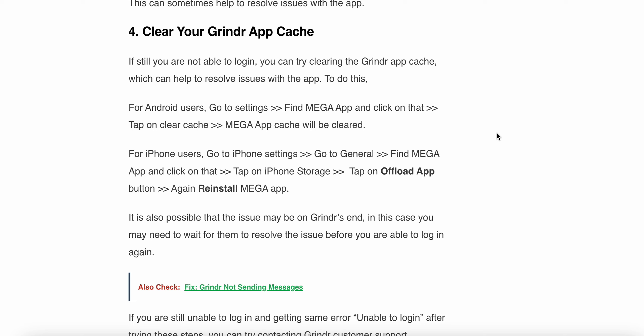The fourth one is clear your Grindr app cache. If you are still unable to login, you can try clearing the Grindr app cache, which can help to resolve the issue with the app. To do this for Android users, go to Settings, find the Grindr app, and click on the Data tab to clear the cache.